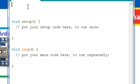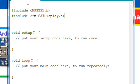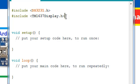Let's move to the coding part. We need two header files. One is DS3231.h header file and TM1637 display.h header file. These two libraries are used for using the display module and RTC module.